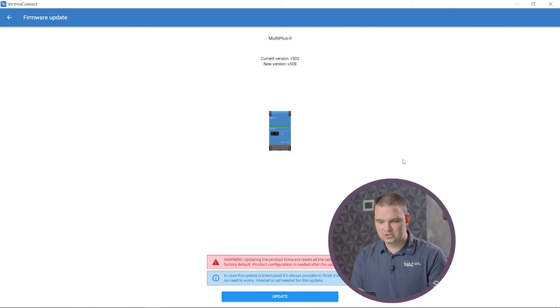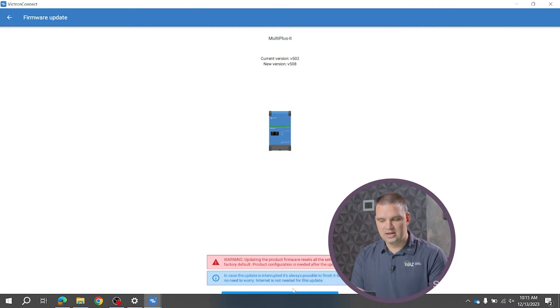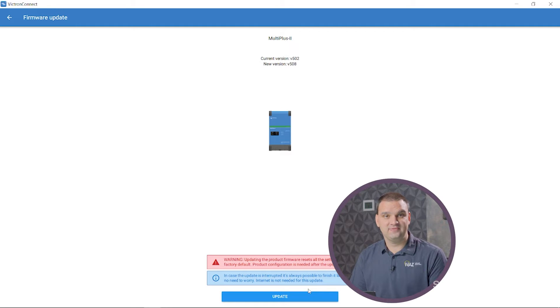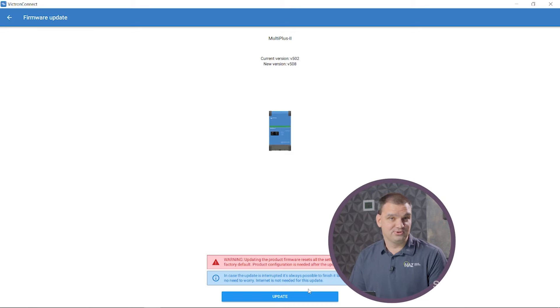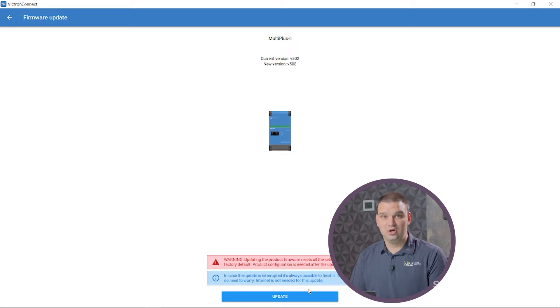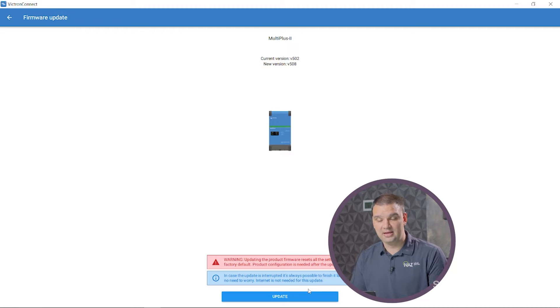Just so you're aware, every time you update a Victron inverter, all the settings are wiped and replaced with factory default settings. So don't update unless you have the time and the knowledge to program your inverters back to where they were.